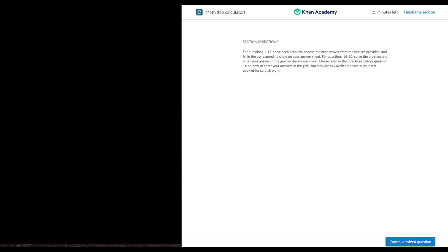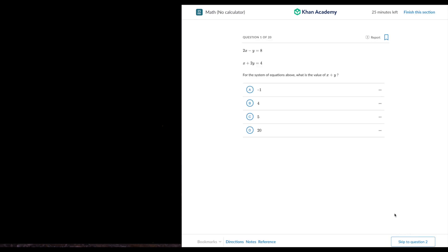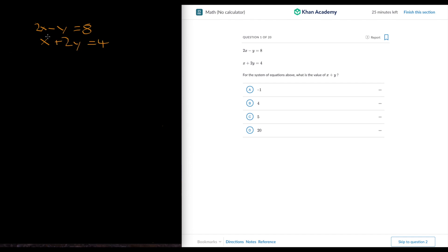Okay, start the question. So we got the system of equations here, right? We got 2x minus y equals 8 and x plus 2y is equal to 4. We could solve these systems of equations, but that'd be kind of slow.